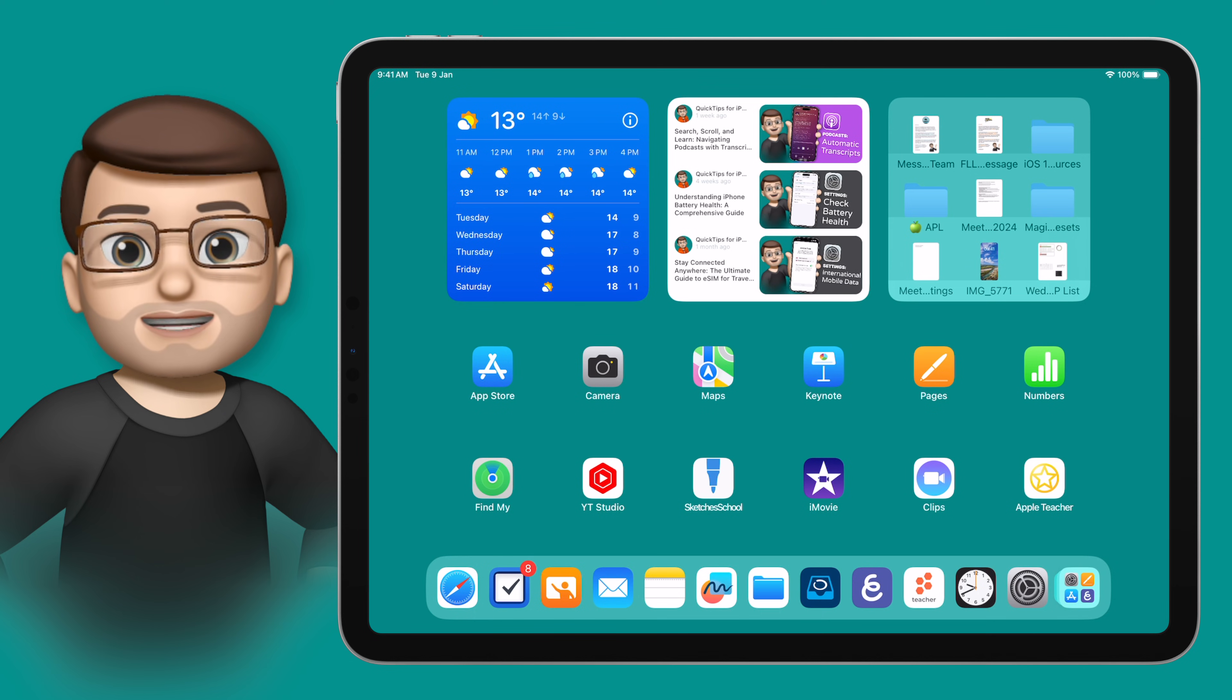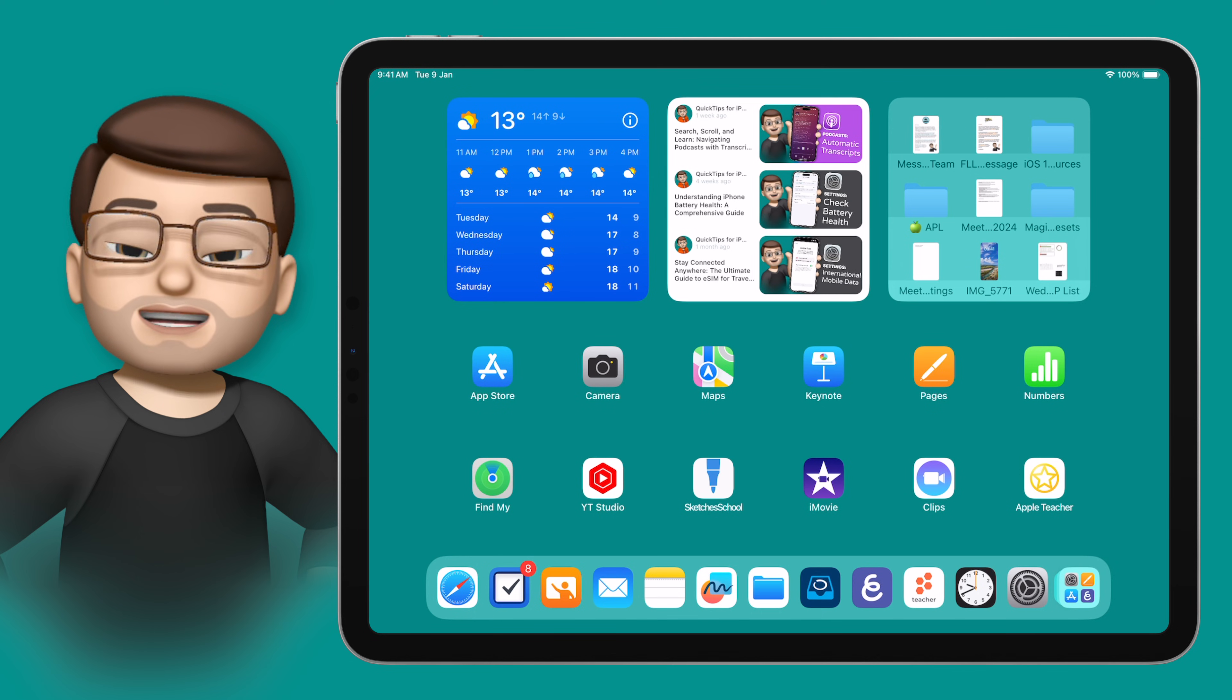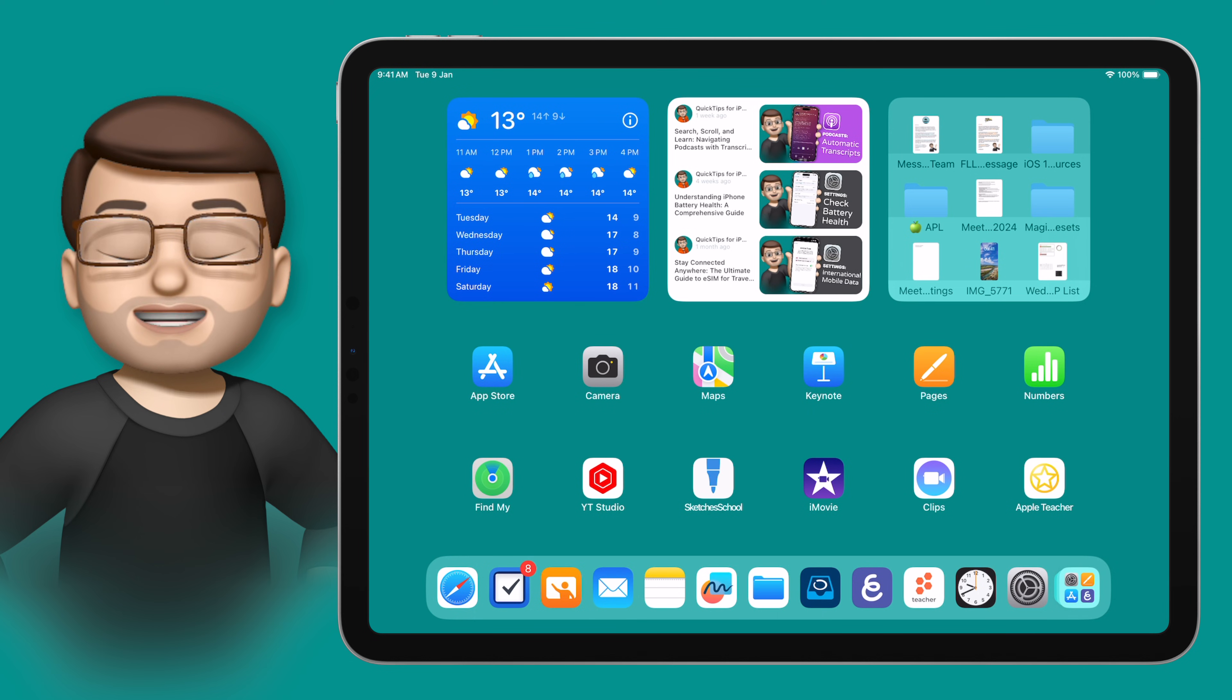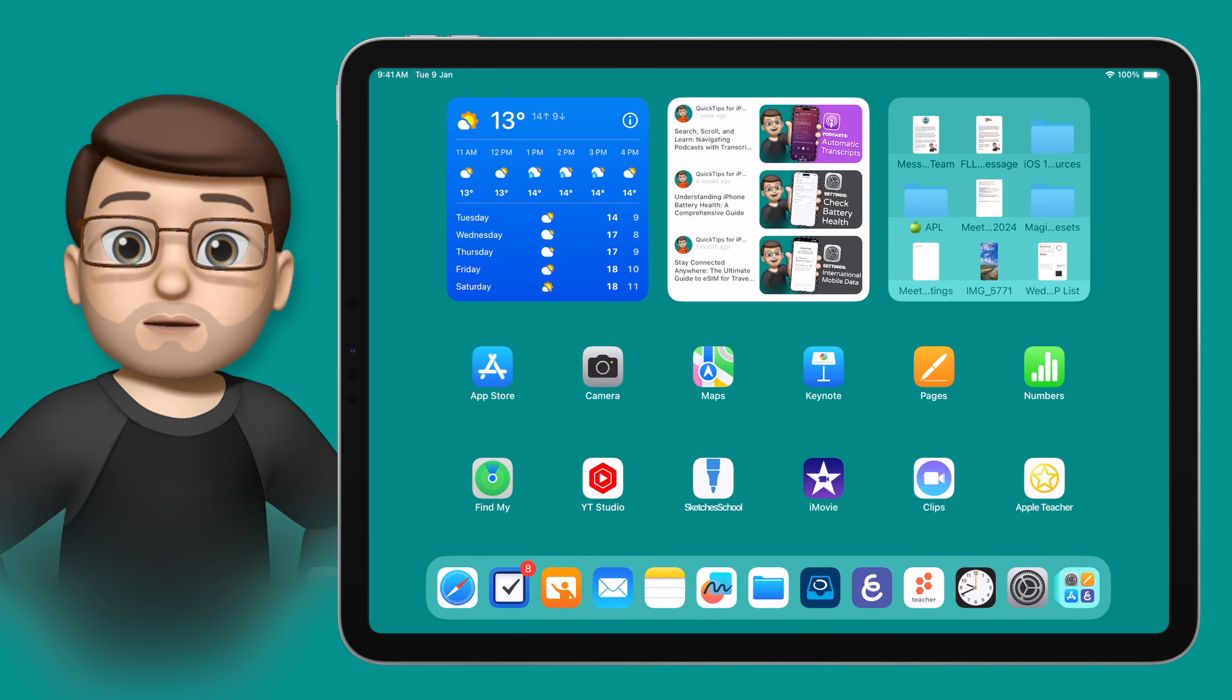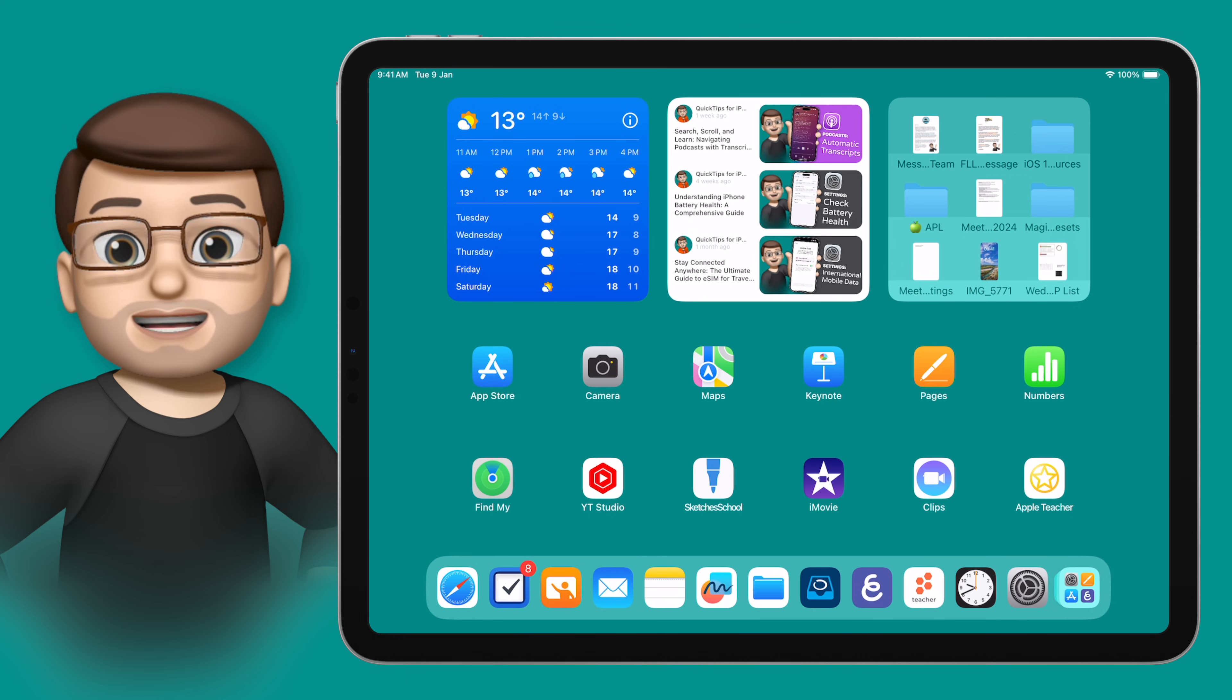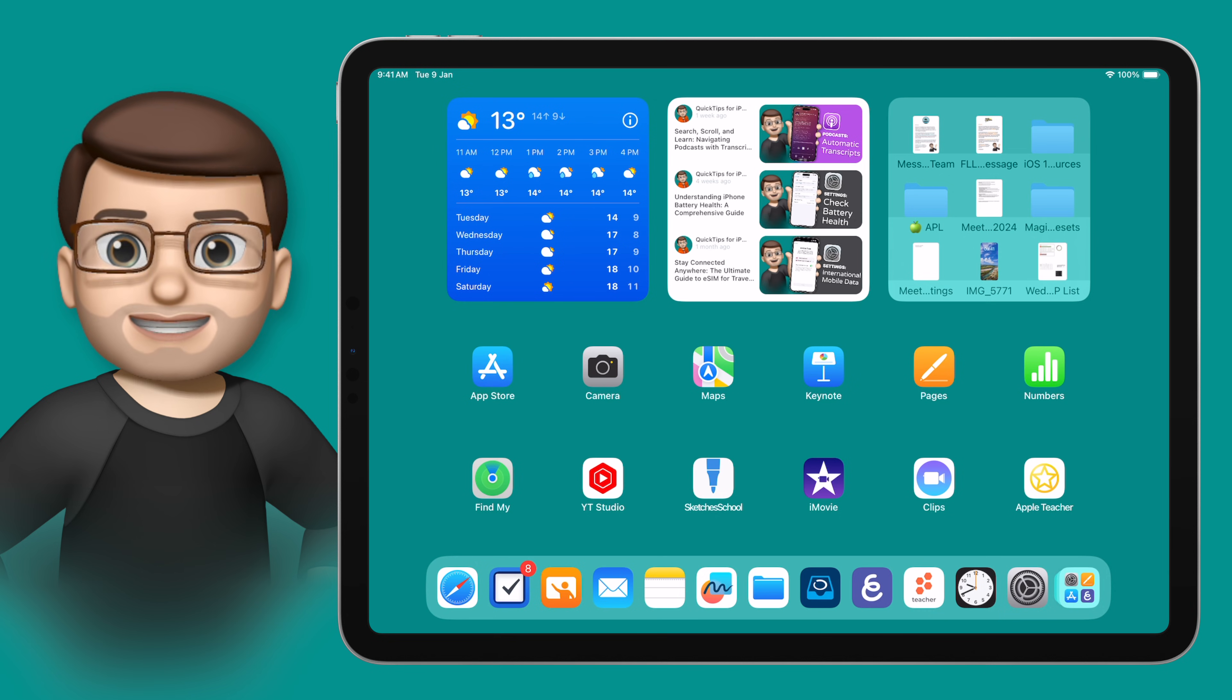The Guided Access feature for iPad gives you control over how your learners access the device, meaning you can lock them into a certain app and even disable parts of the screen so they can't accidentally leave and go somewhere else.